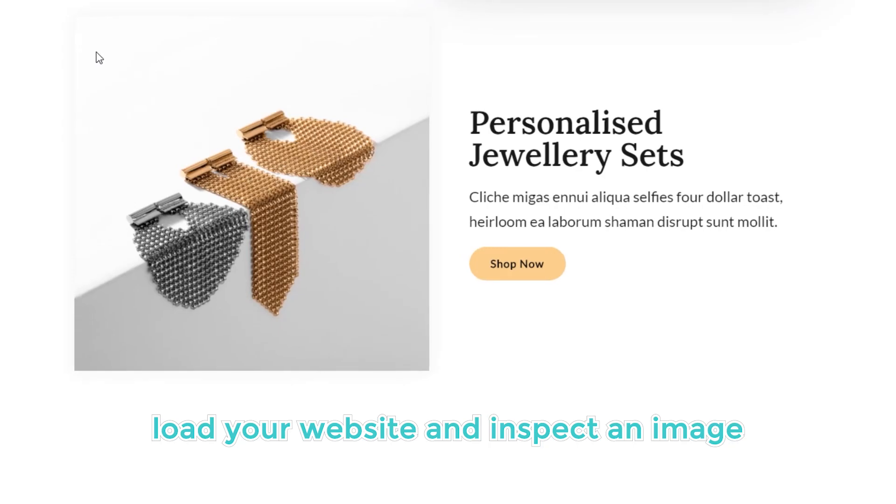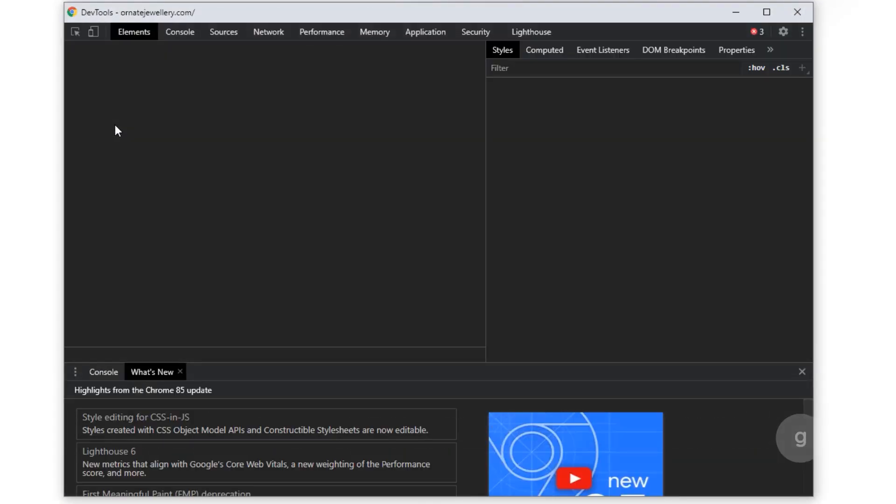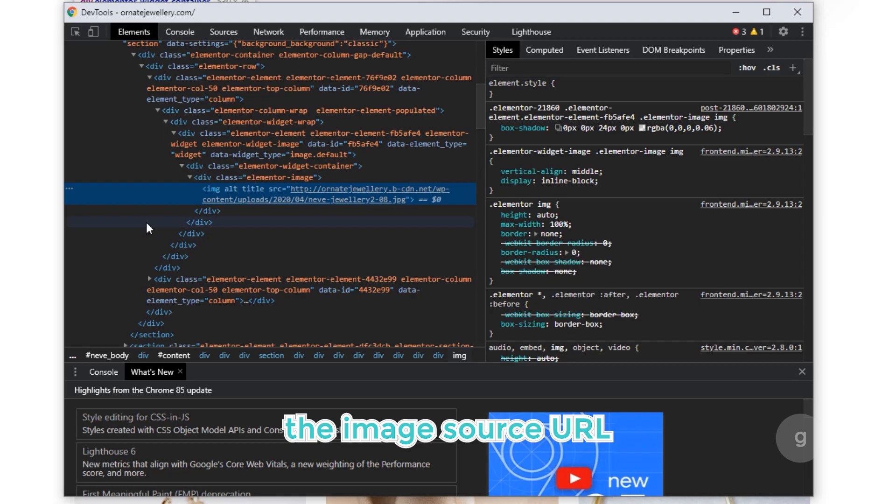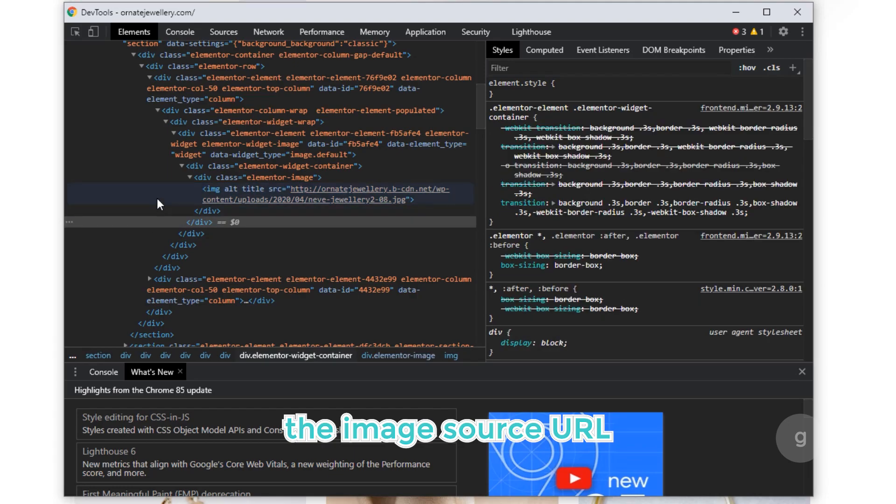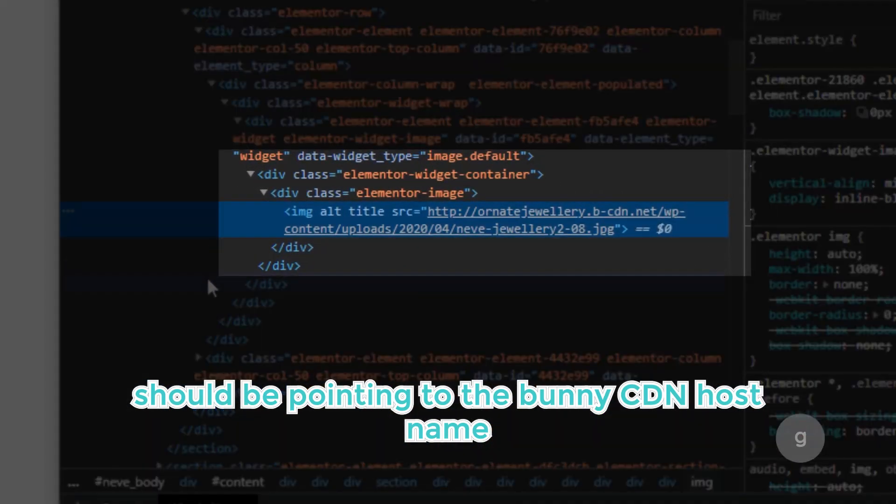Load your website and inspect an image by right-clicking on it and selecting Inspect. The image source URL should be pointing to the Bunny CDN hostname.